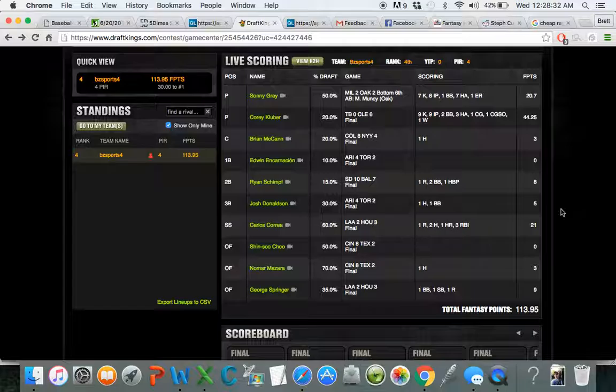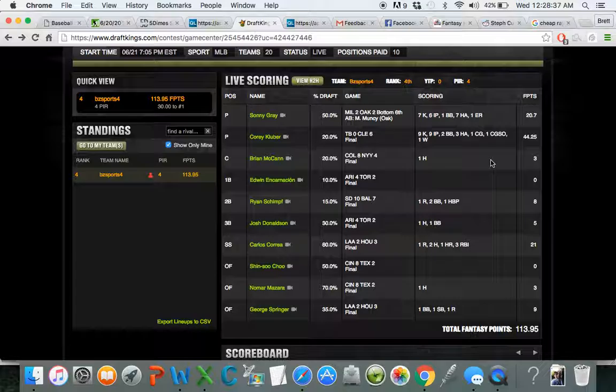So this ended up being the lineup that I played tonight on DraftKings. I'm obviously filming this after the slate and Kluber had a very good game. The rest of my team is kind of underperforming, but they're making me able to cash right now, which is all that I can ask for. And that's pretty much it.